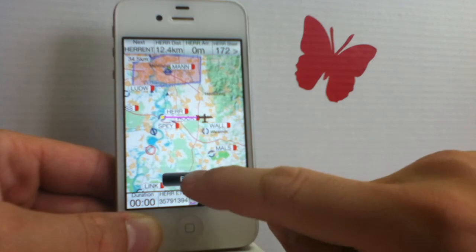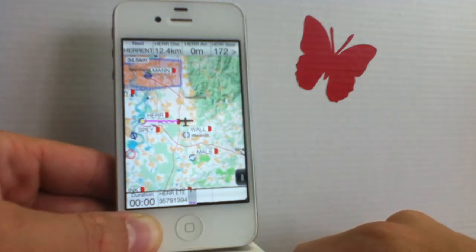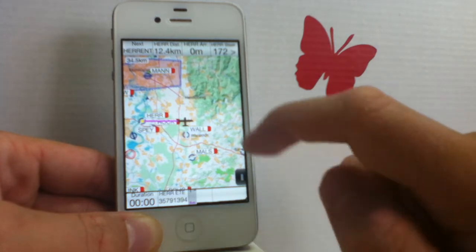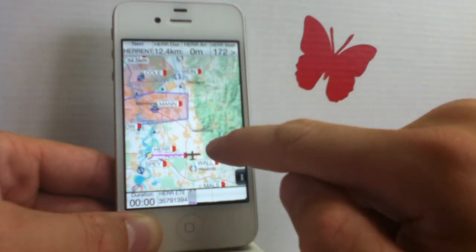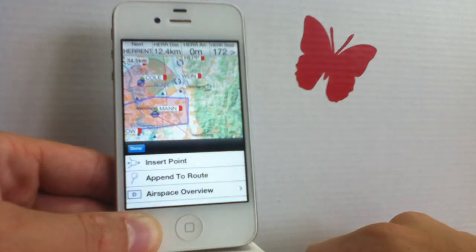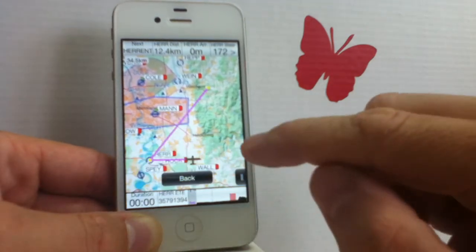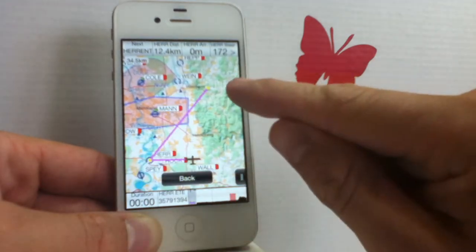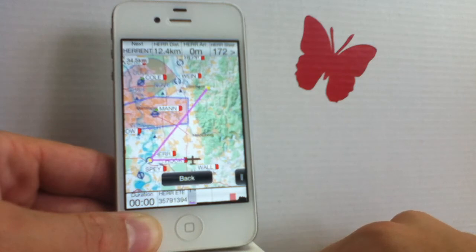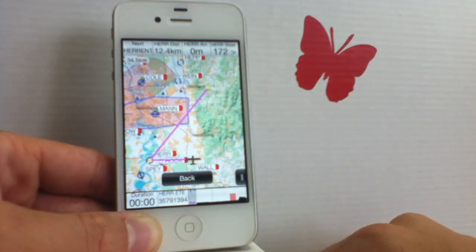This feature is not only limited to one single dynamic waypoint — we can add any number of dynamic waypoints if we want to. For example, if we want to add another dynamic waypoint, simply tap there, tap on 'append to route,' and it automatically appends another leg to the route and another dynamic waypoint at the place we tapped on.